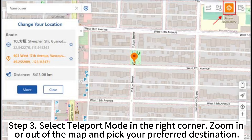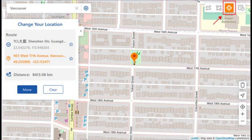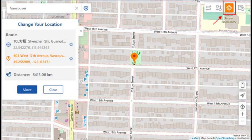Step 3: Select teleport mode in the right corner. Zoom in or out of the map and pick your preferred destination. After selecting the destination, a sidebar will appear that shows the information about the destination. Press the Move button to change your location to the chosen one.